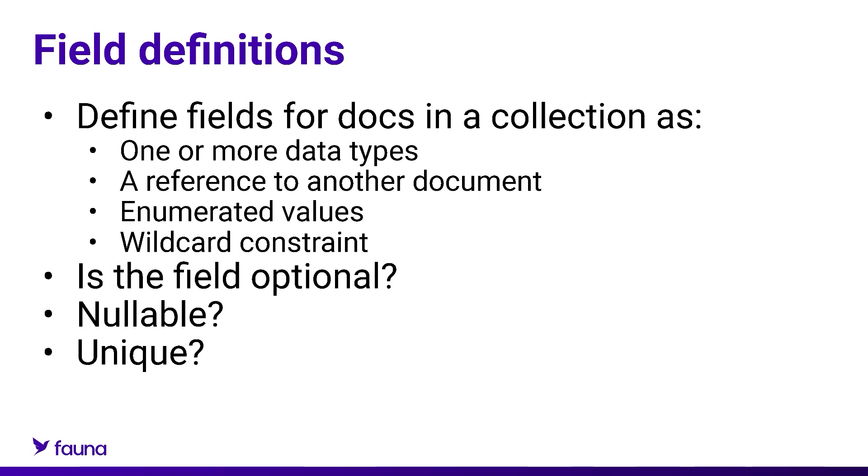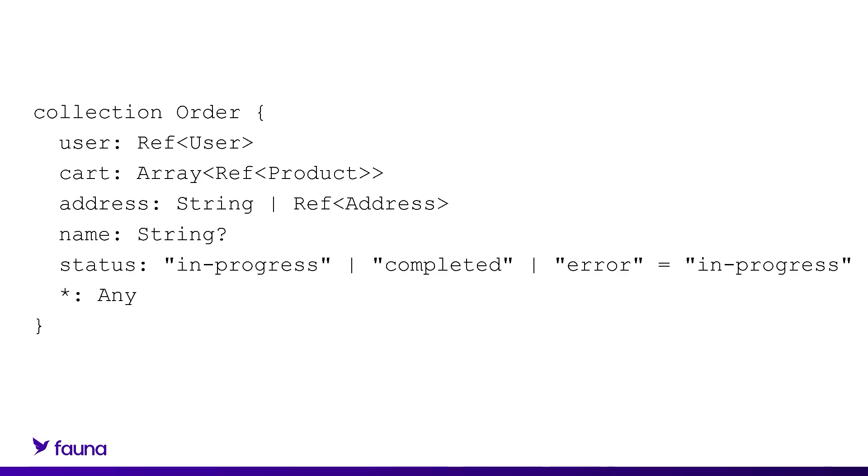Let's look at some Fauna schema language to see what I'm talking about. Here I define a collection named order and it has five fields and one wildcard constraint.